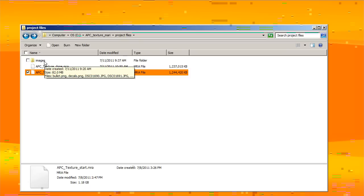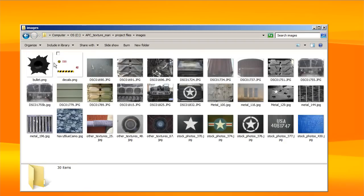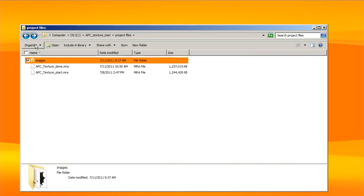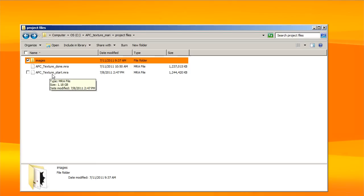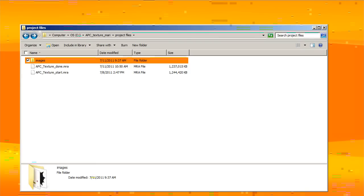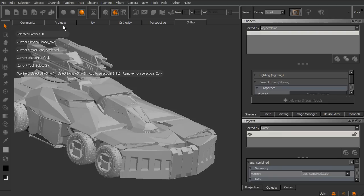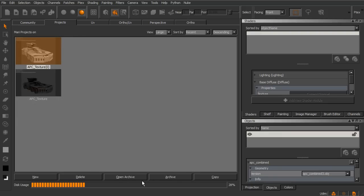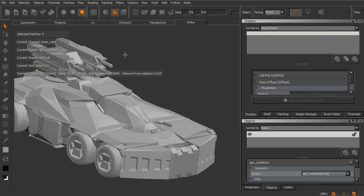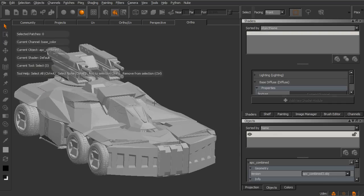Also, I'll include an images folder. Now, those images should come in with your project, but I'll have those separately here for you to use at your discretion. So go ahead and start up with this APC Texture Start, and these are both Mari archives. If we jump into our Projects tab, you can just open up the archive here. You can see I've already got the Texture Start opened up.